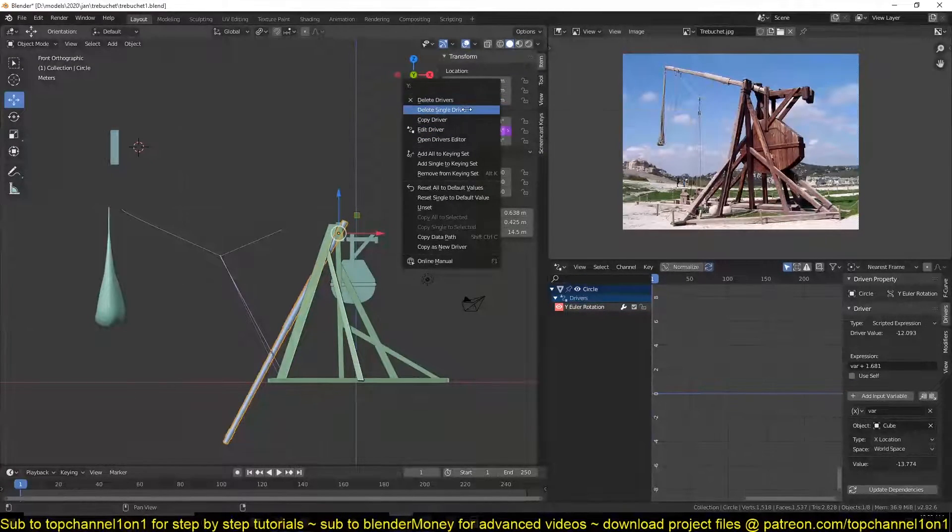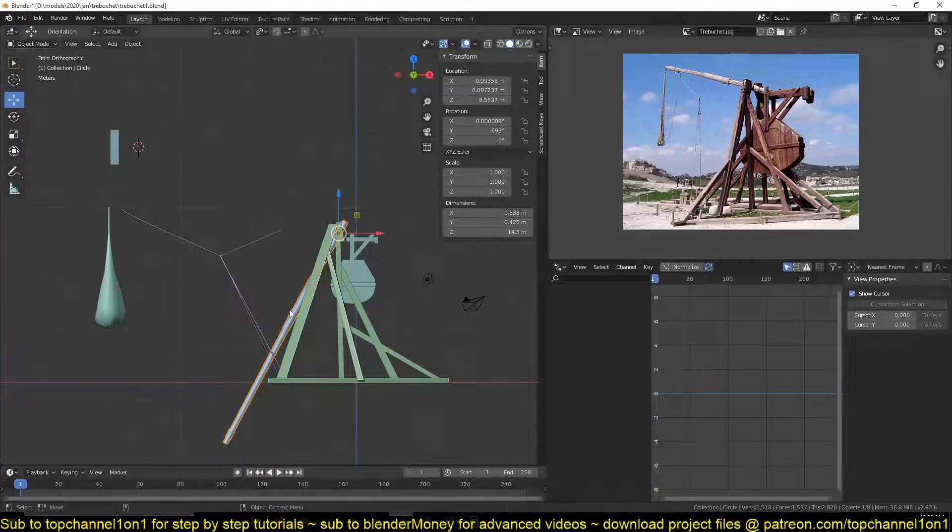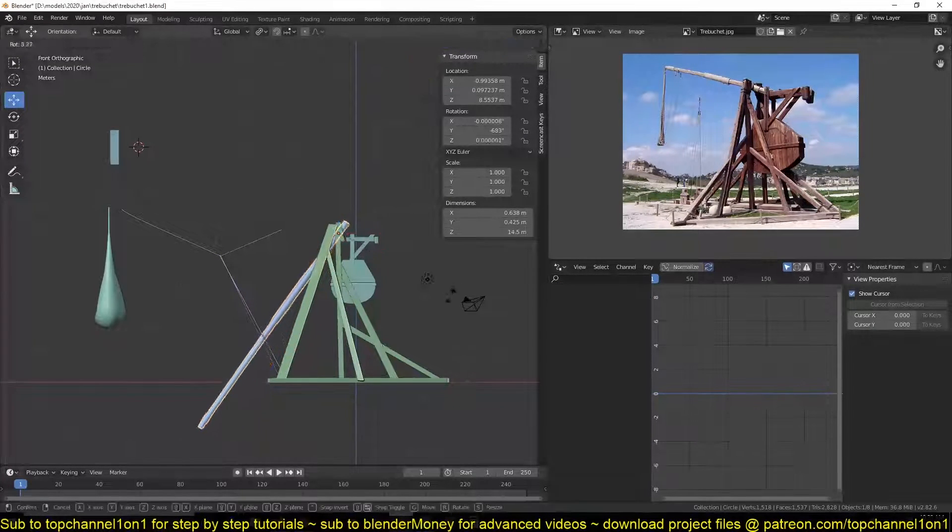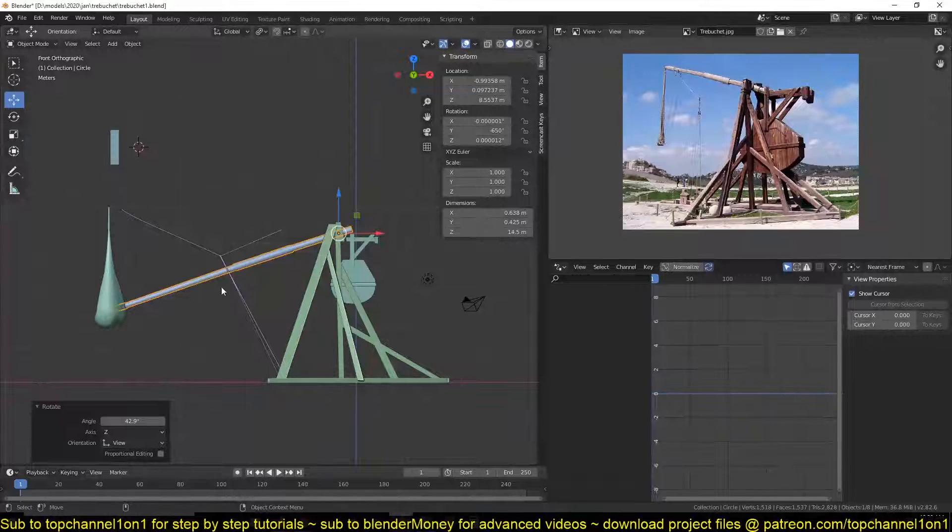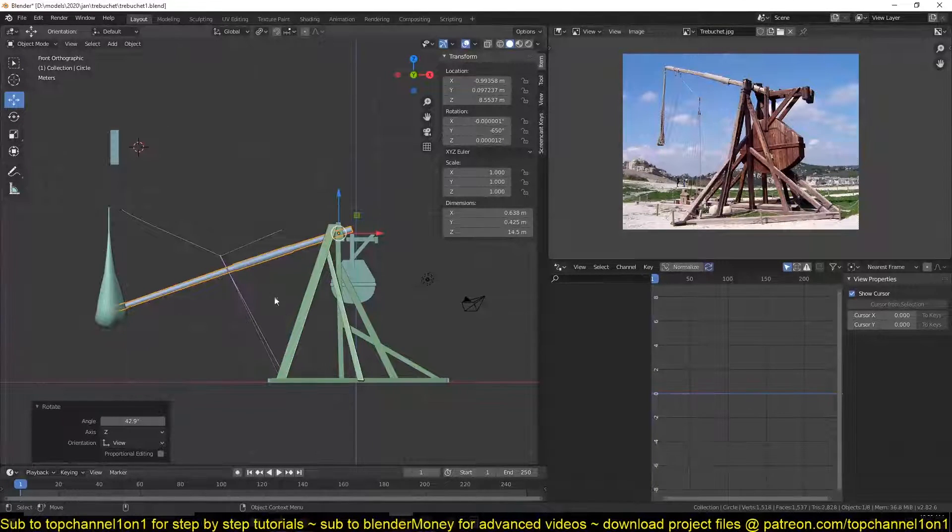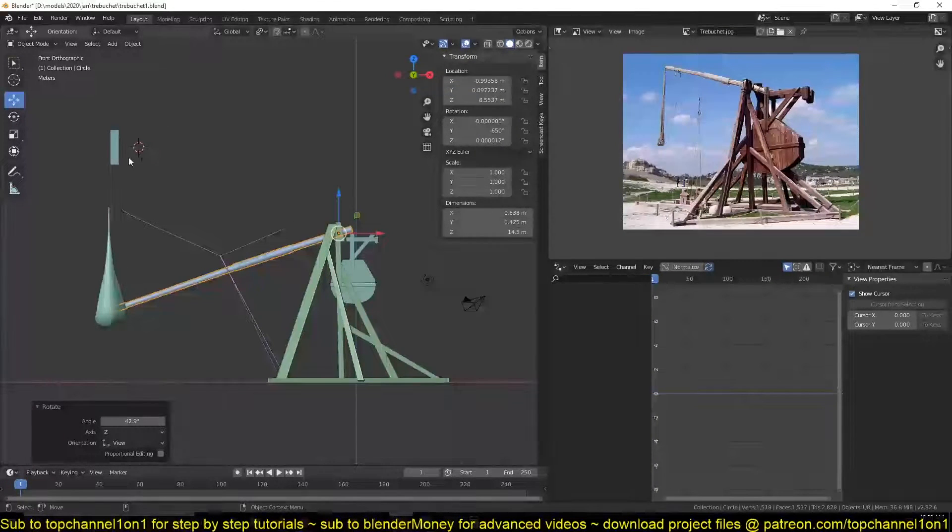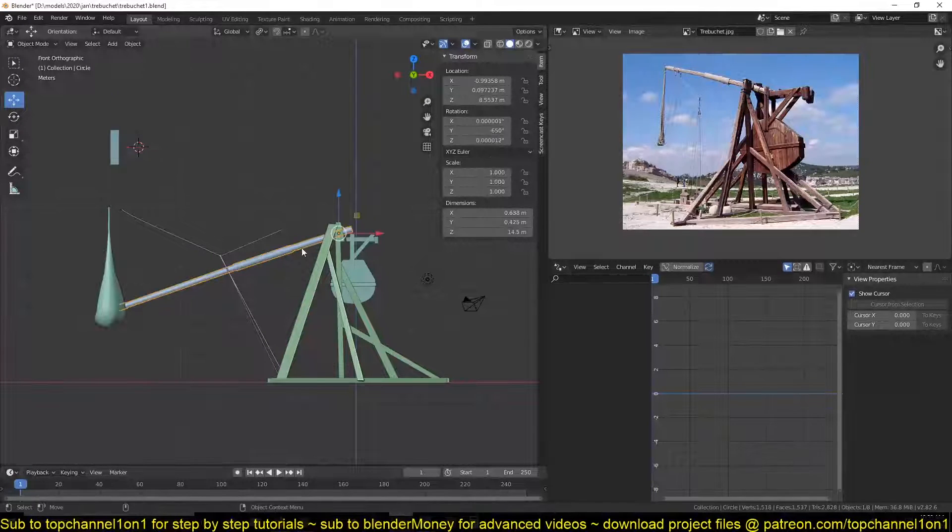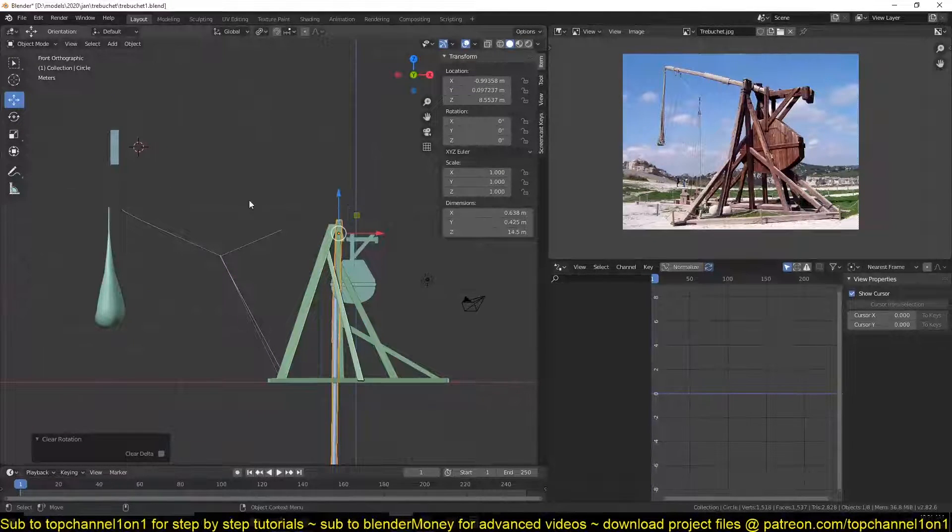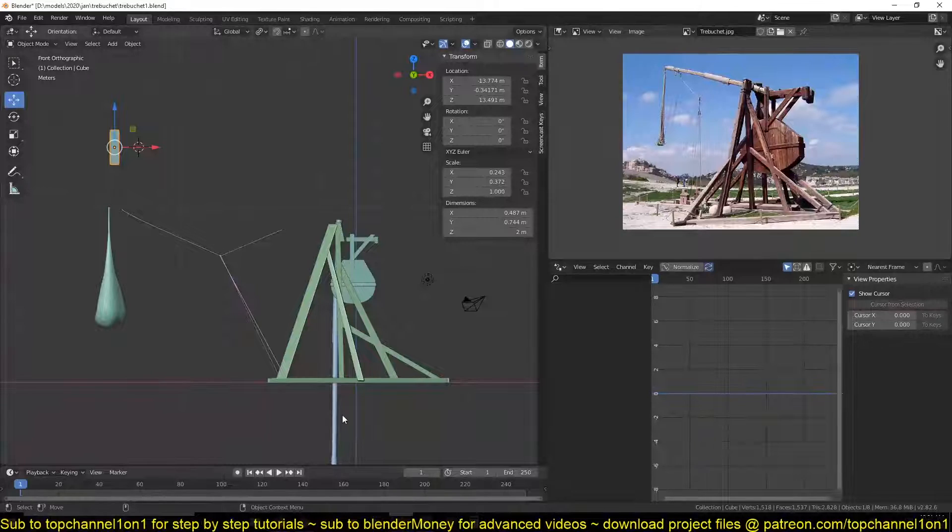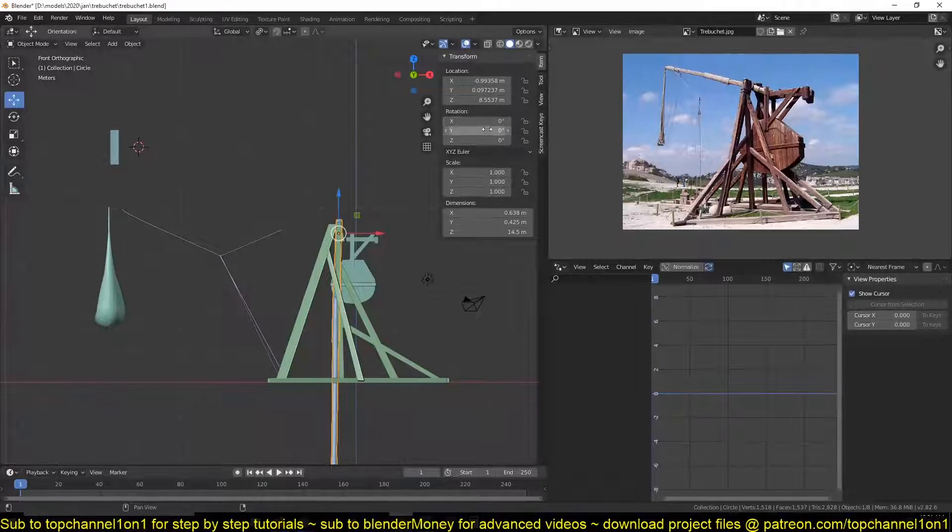the driver. So the one point six eight is a result of this already having a rotation, so that rotation that this already had plus whatever this value is. If you don't want that, you just clear it and then add the driver again.